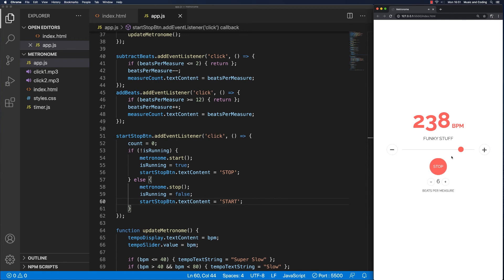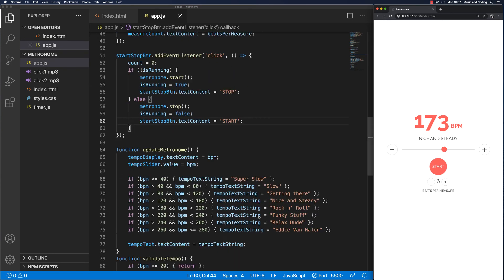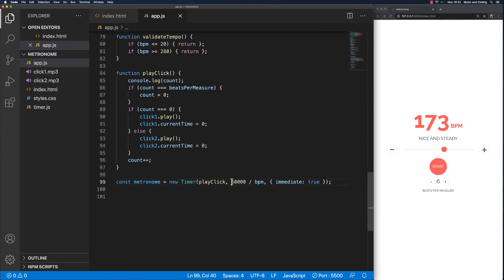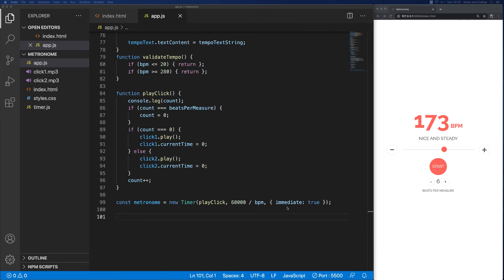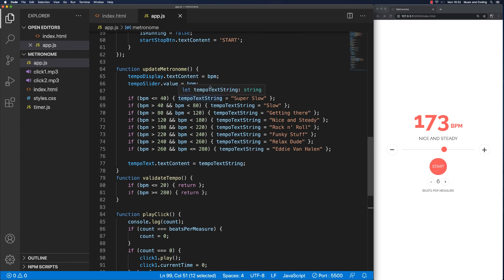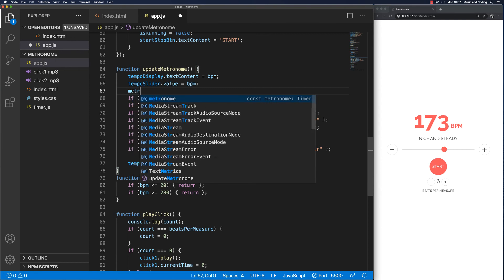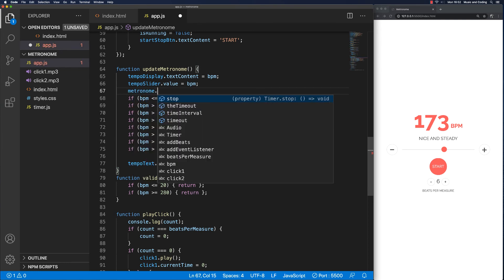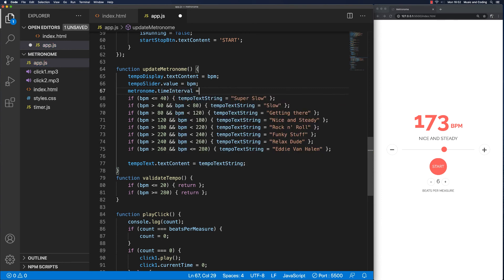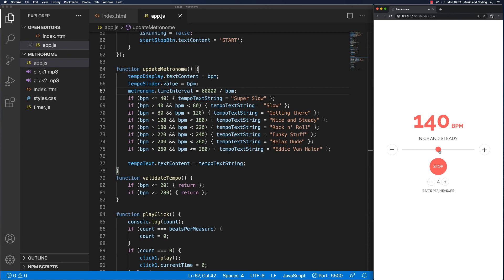There's something going on — it doesn't sound like the tempo is actually updating when we move the slider. We need to update the metronome when we change the tempo. We only set the time interval initially when creating the metronome instance. So up here in the updateMetronome function, right underneath the existing code, we add: metronome.timeInterval equals 60,000 divided by BPM. That updates it in real time. Let's see if that works — I'll start the metronome and try changing the tempo. That's cool, it works!